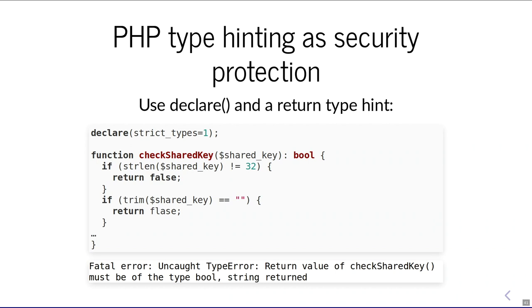We should also push for this in Drupal core so we adopt more type hints. This doesn't only catch security issues — it also catches type problems and other things you might have overlooked.